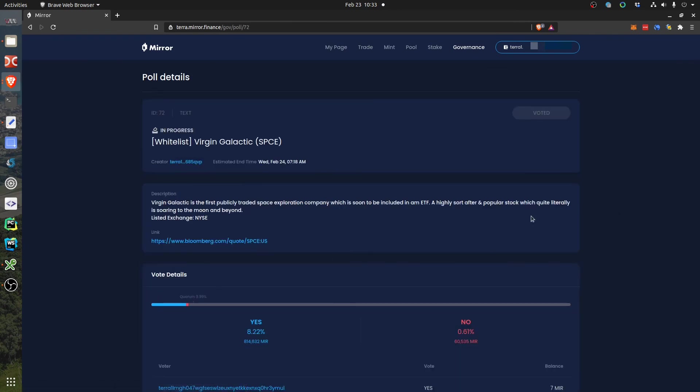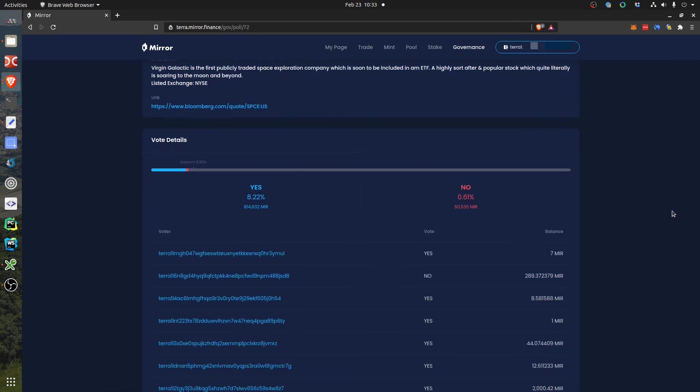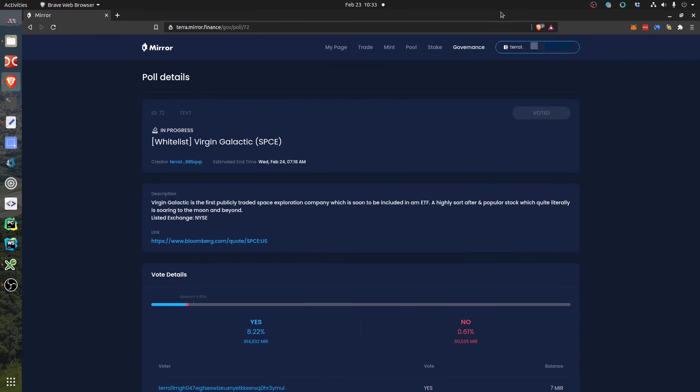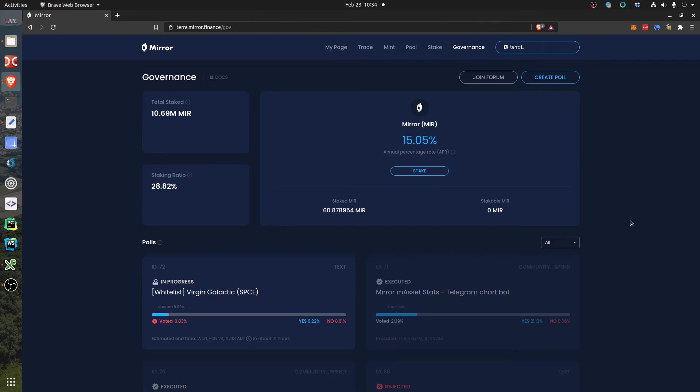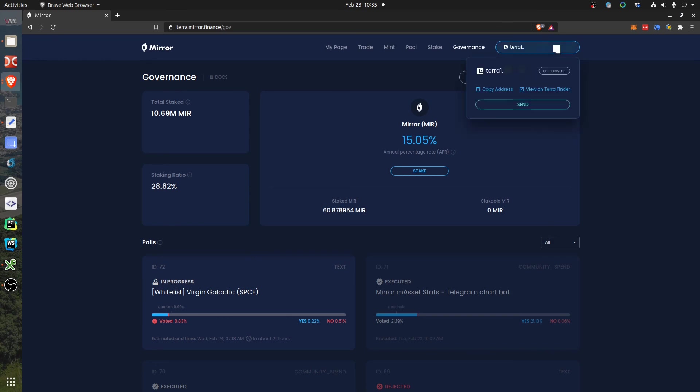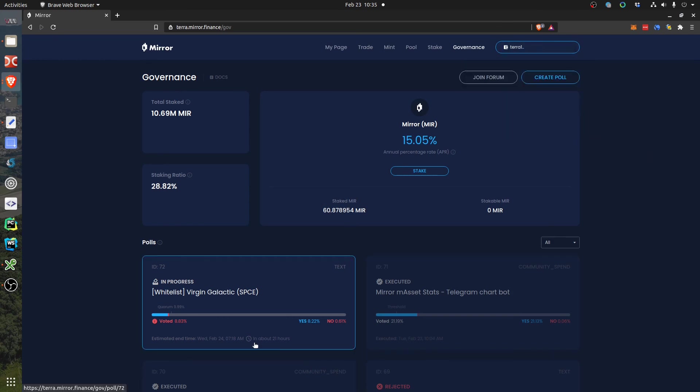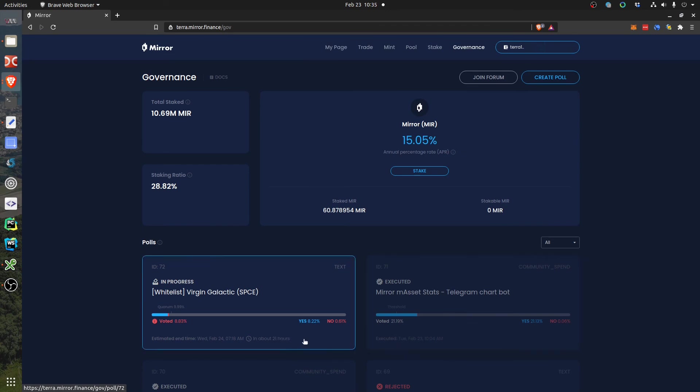And then you wonder, what happens to your MIR that you just used for voting? Can you use them now? Not really. I mean, they are blocked now until the end of the vote. That's why I voted only 21 hours before, because I thought for one day I don't care not to have access to my MIR tokens.